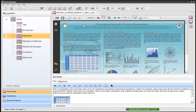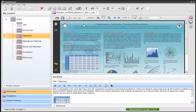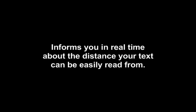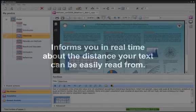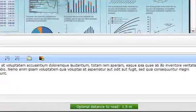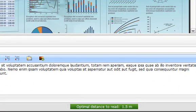Then again, PosterGenius can ensure that your content will be legible in the conference hall. With the optimal reading distance indicator, which is located on the bottom of your workspace, PosterGenius informs you in real time about the distance your text can be easily read from.